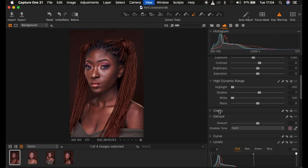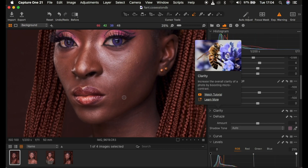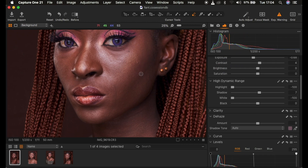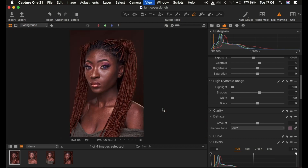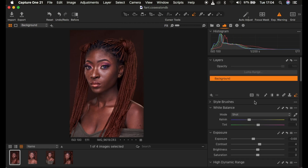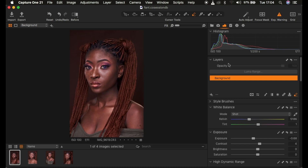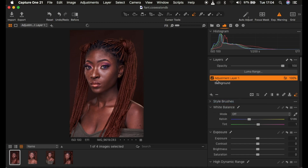If I zoom in you can see there's unevenness in the skin color — we have some magentas, yellows, and oranges all over the place. We want to create an even skin tone for this model. In order to do that we always have to do our color grading on a separate layer. We come to the layer panel — Capture One has layers just like Photoshop. Click the plus icon, right-click, and select New Filled Adjustment Layer, which means the color grading will affect the overall image.